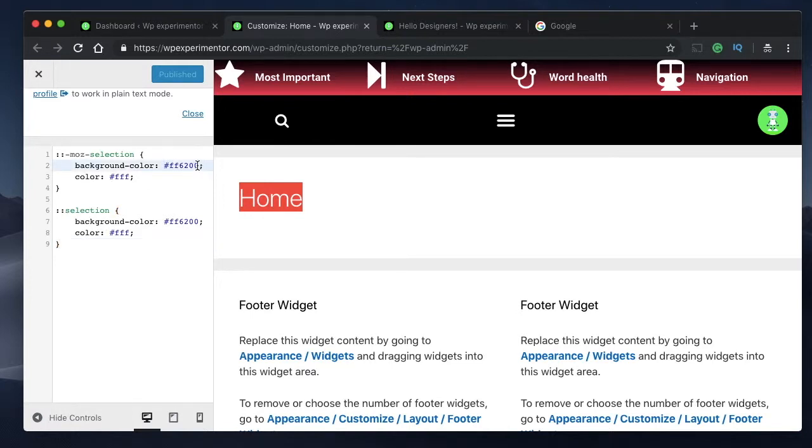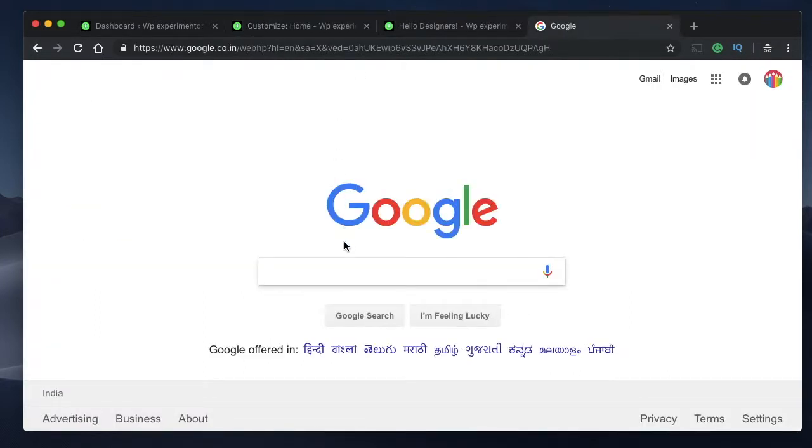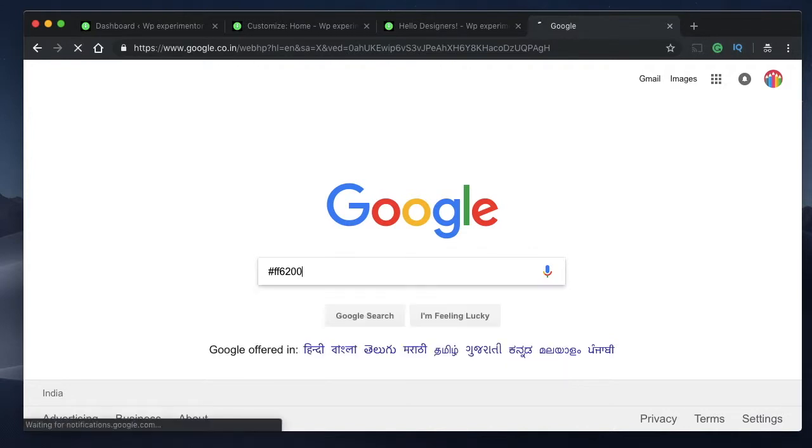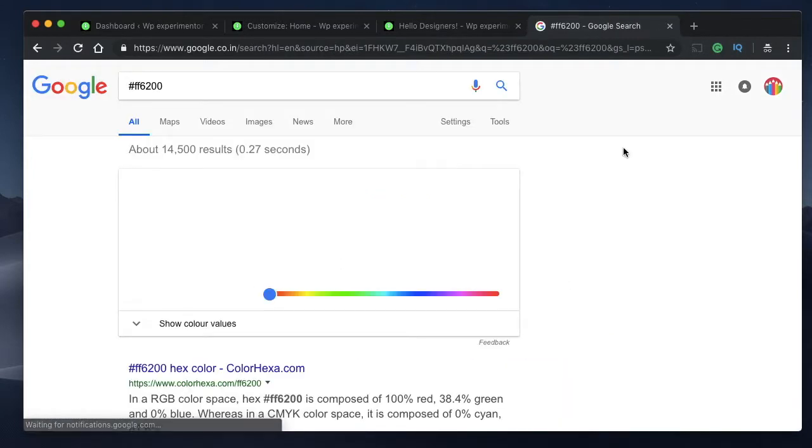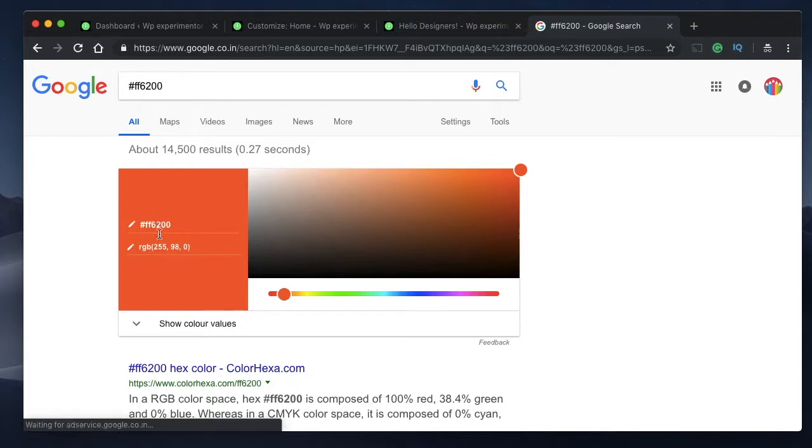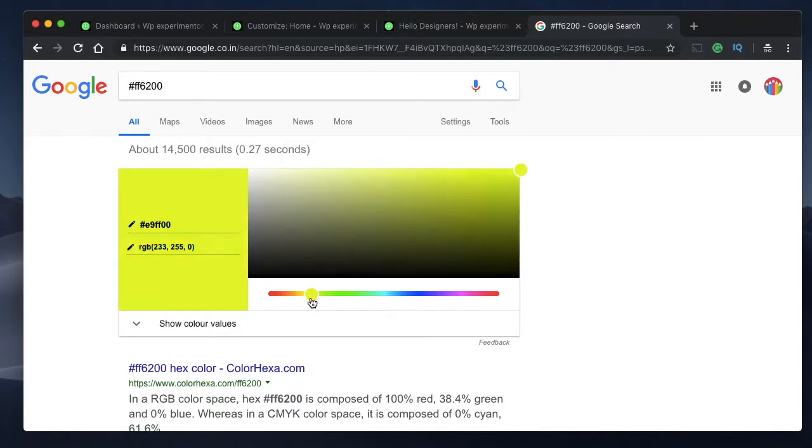If you want to change the color and you don't know what a hex code is, you can simply copy this hex code along with the hash value starting from the hash, right below the semicolon. Copy it and paste it into Google. Click on Enter. Google will give you a slider and its corresponding hex code in the left pane.